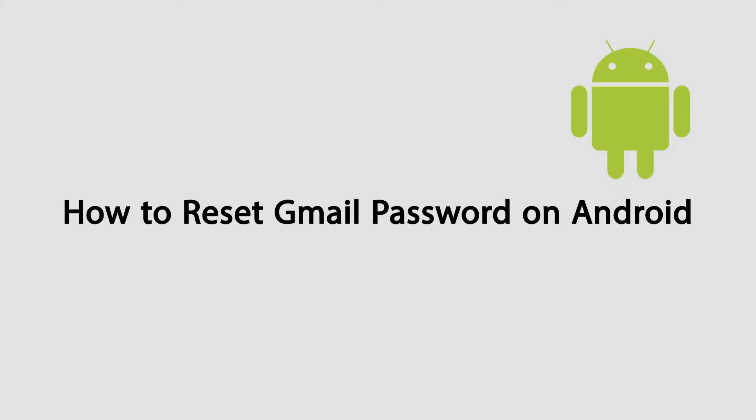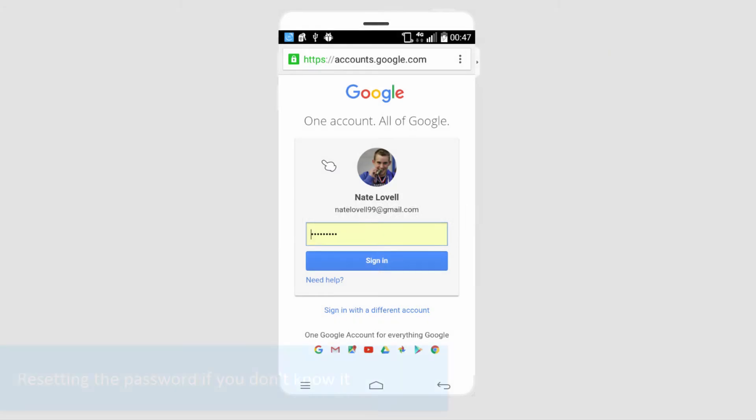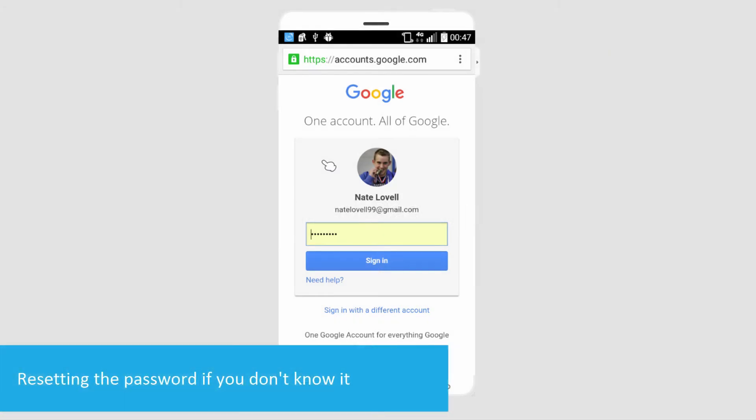Hello everyone, in this video I'll be showing you how to reset your Gmail password on Android devices. The first step is to go to Gmail and load up the account login page.